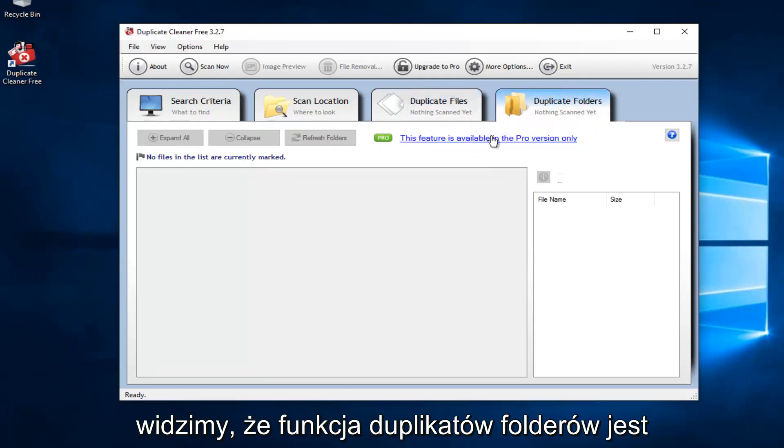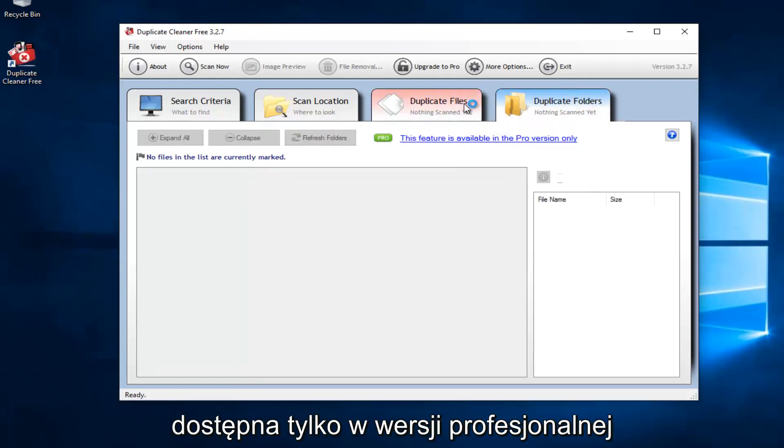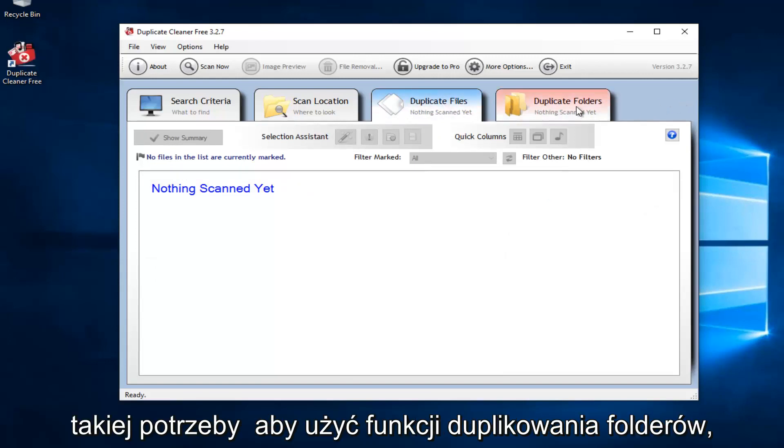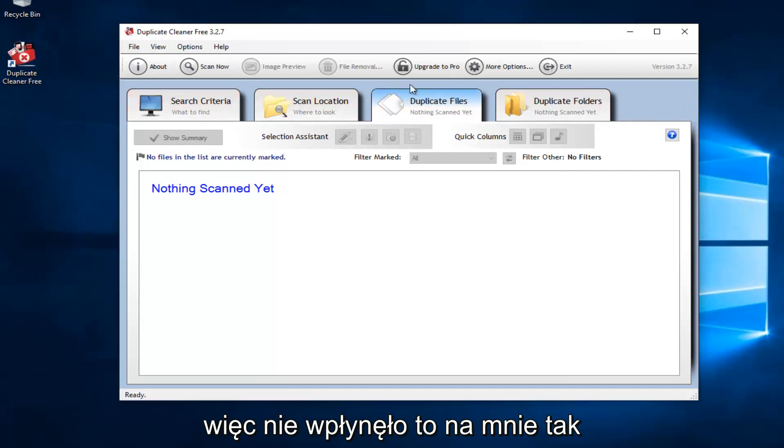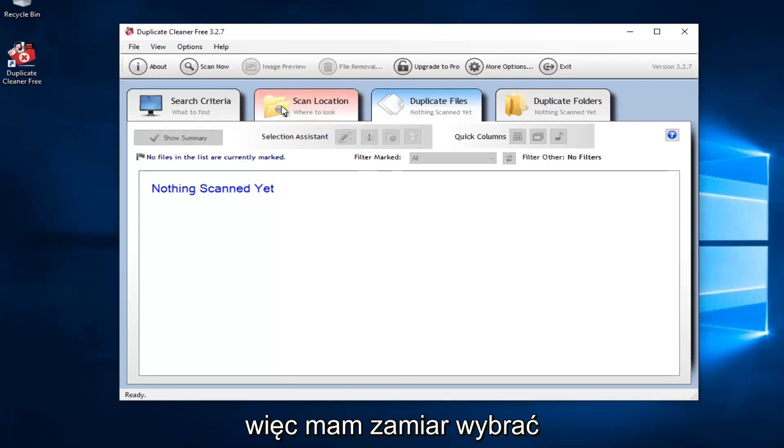However, we can see the duplicate folders feature is only available in the professional version. Personally, I really have not had a need to use the duplicate folders feature, so it hasn't really affected me. As long as we have the duplicate files feature, that's the most important thing in my opinion.